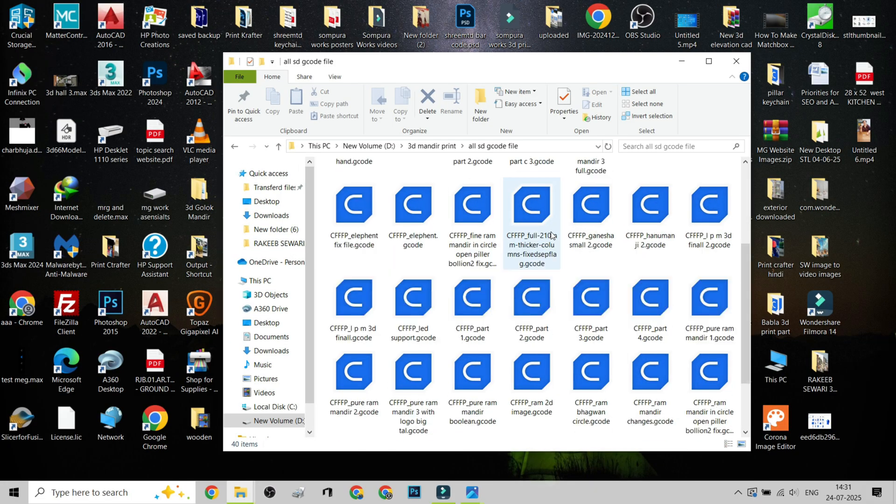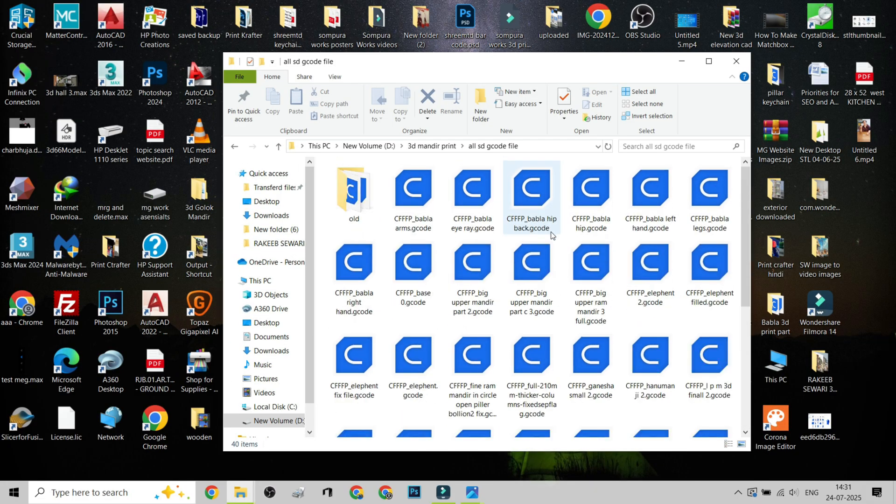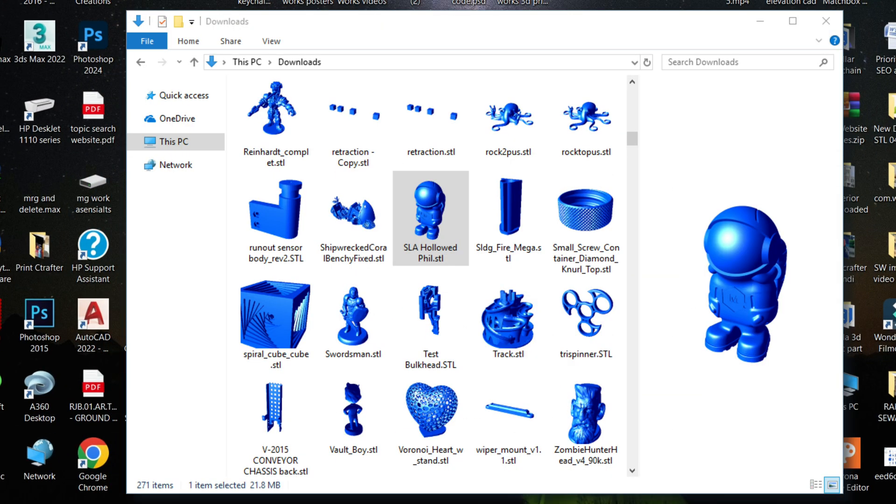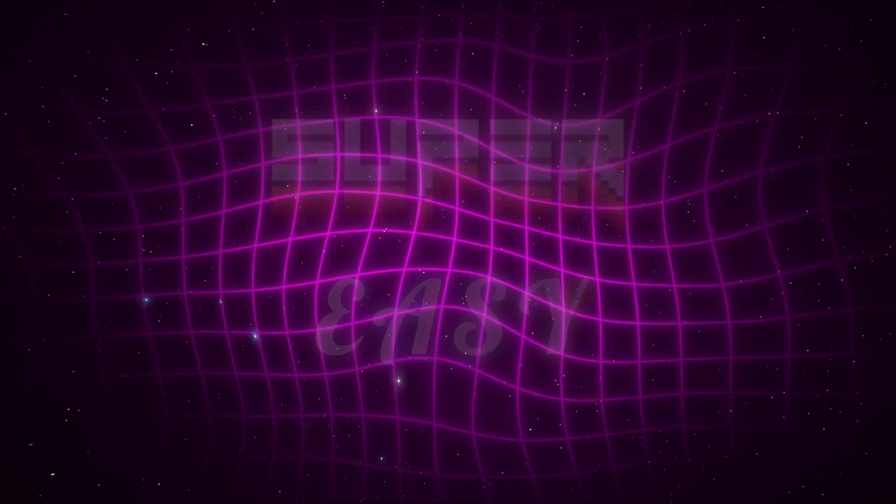But in the next few minutes, I'll show you how to turn them into this. Full-color 3D thumbnails that make managing your STL files super easy.